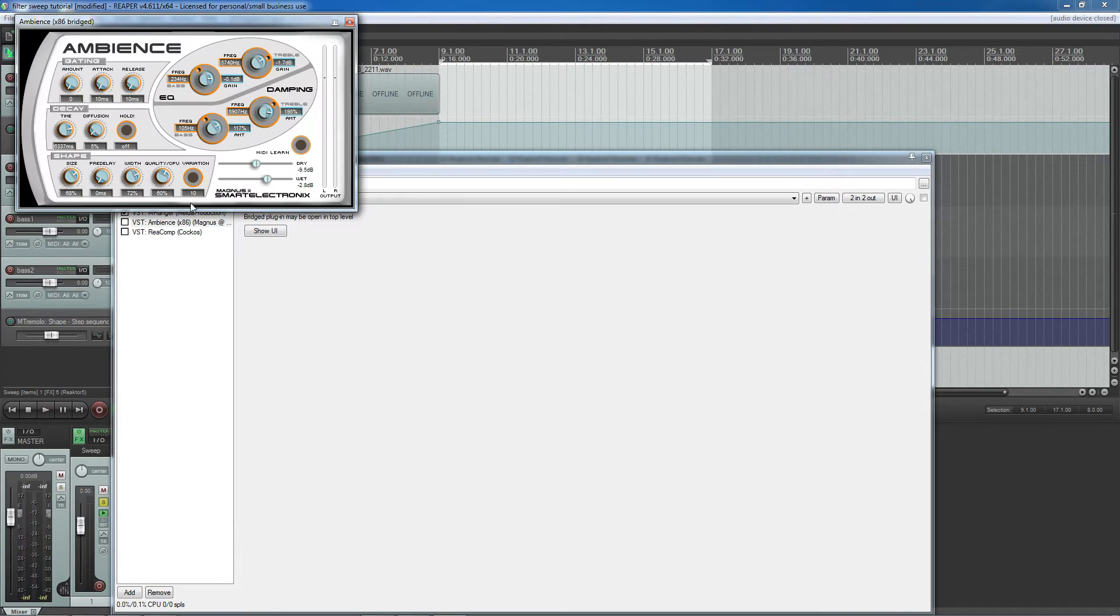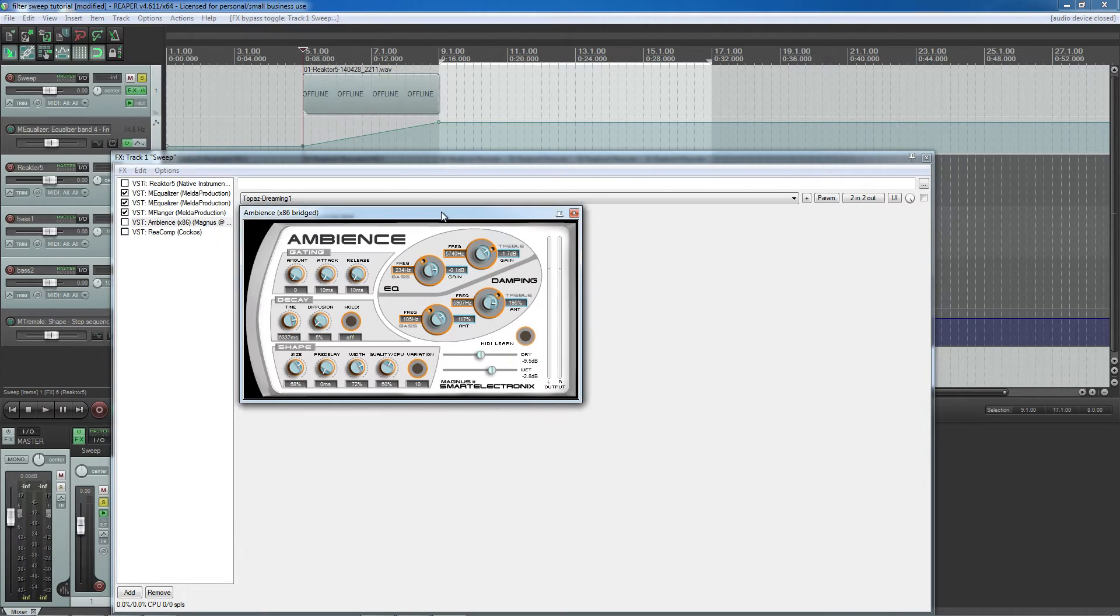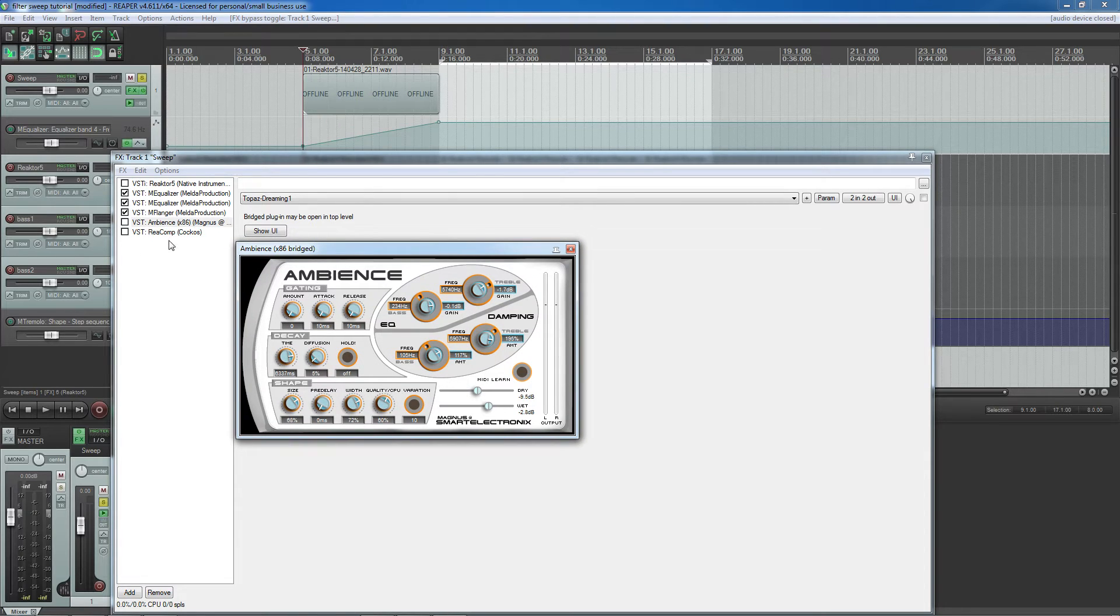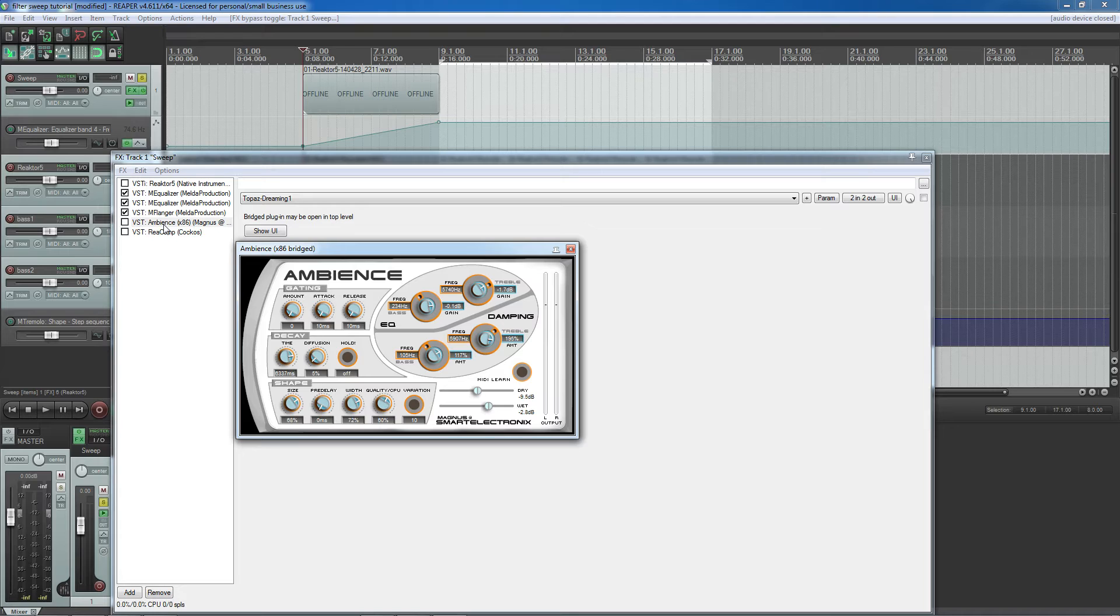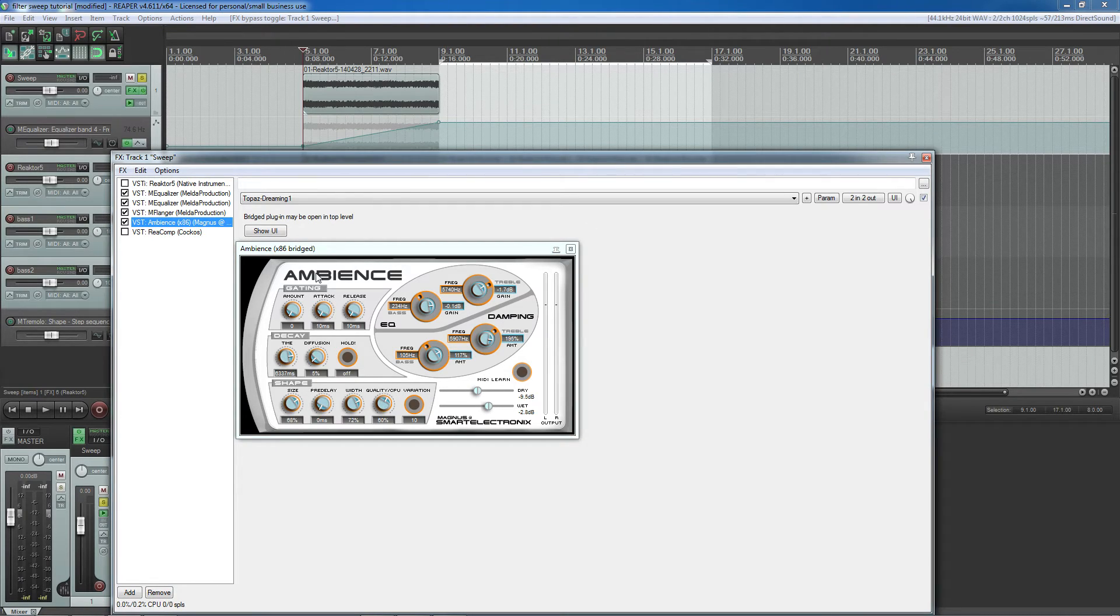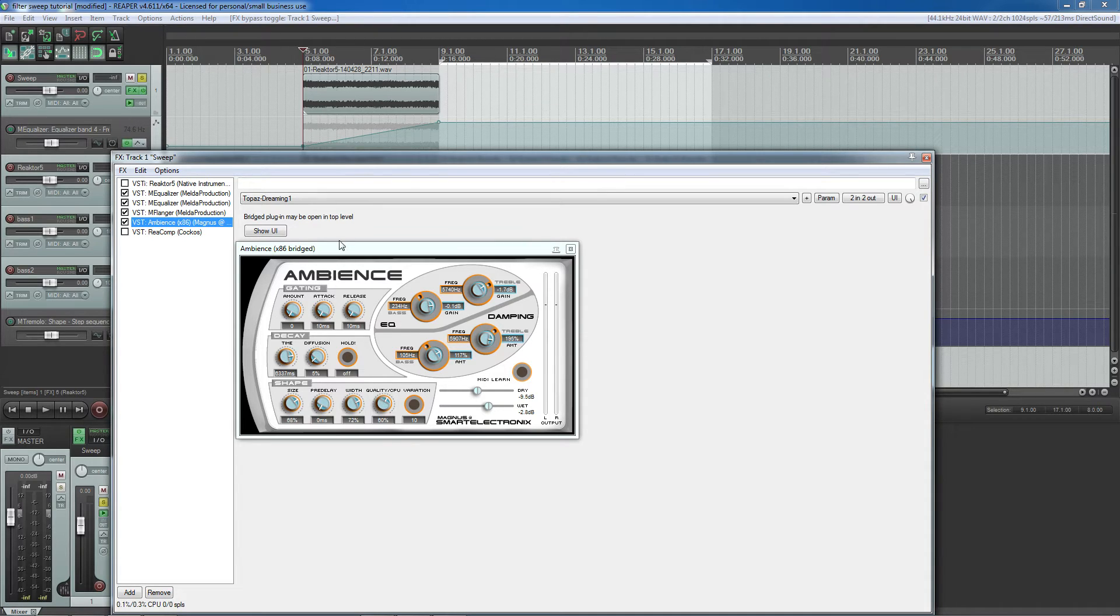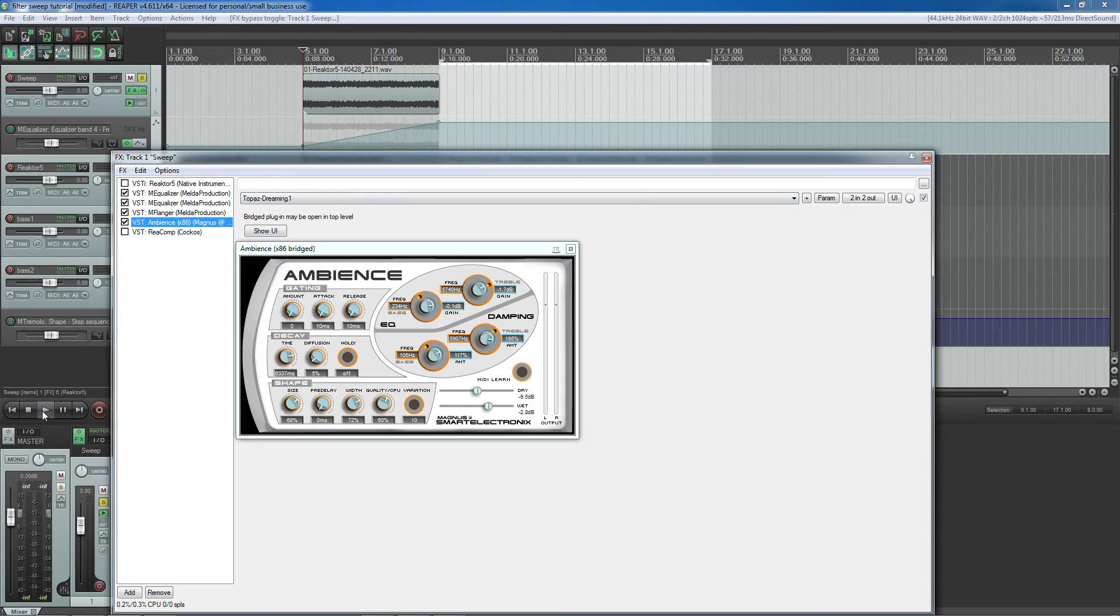What's more important though is I added some reverb towards the end of everything. The reverb is what's going to make it sound all windy and wooshy the way that you want it to be. I'm using a free reverb plugin called Ambience, which I personally believe to be among the best free reverb plugins out there. And I'm using a preset called Topaz Dreaming 1.